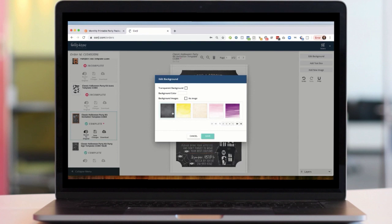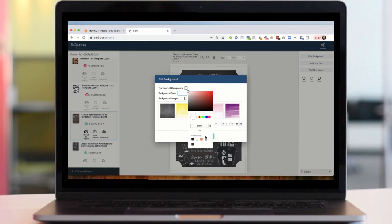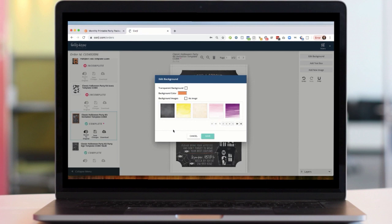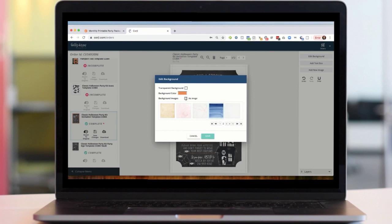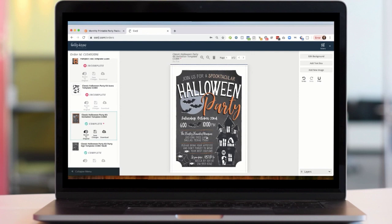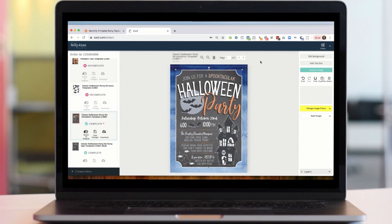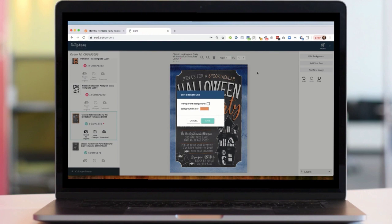If I want the background color to be a different color, I can click there and change the color here. I have my design preset colors that kind of match the design already, or I can select from the color wheel. If I want to make it orange I'll select orange and hit save. Or if I want one of the options from my background library I can select one of those.